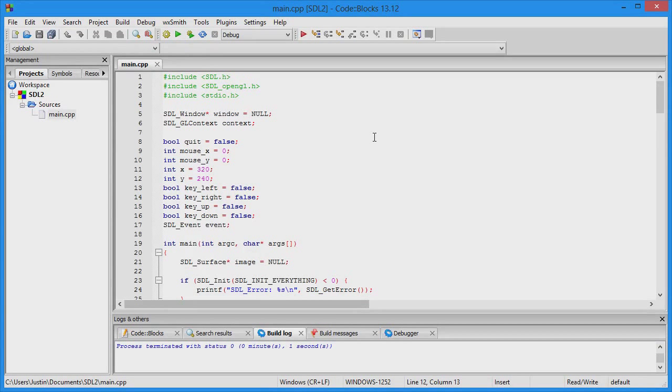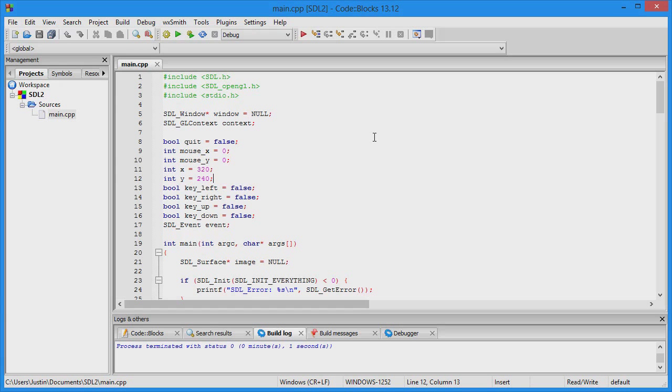Hello everyone, welcome back to my SDL2 tutorials. Today I'm going to show you how to add audio into your SDL program or application.